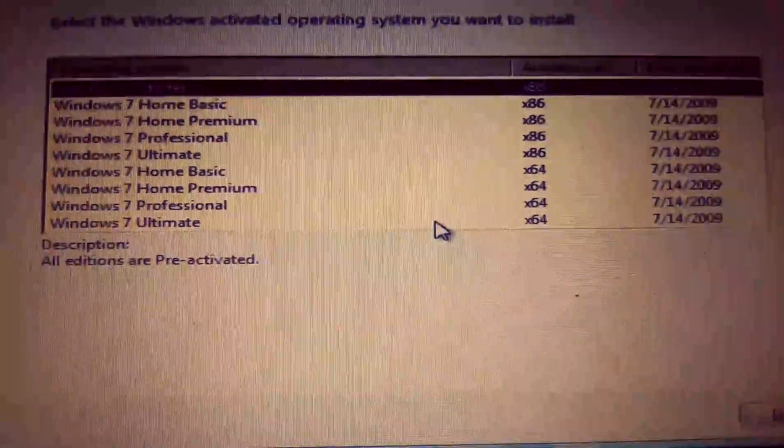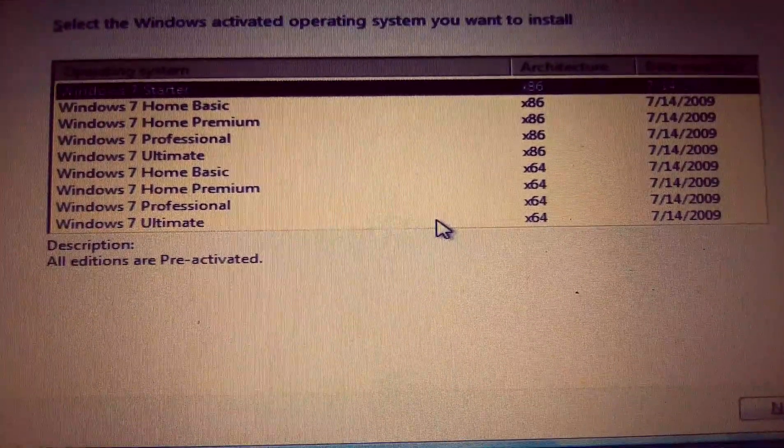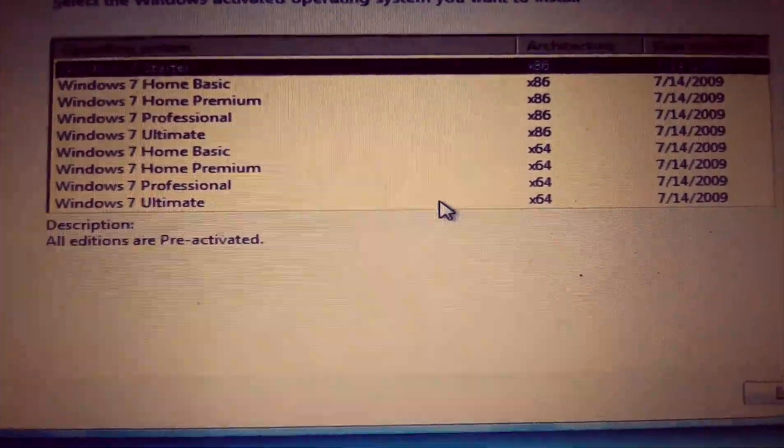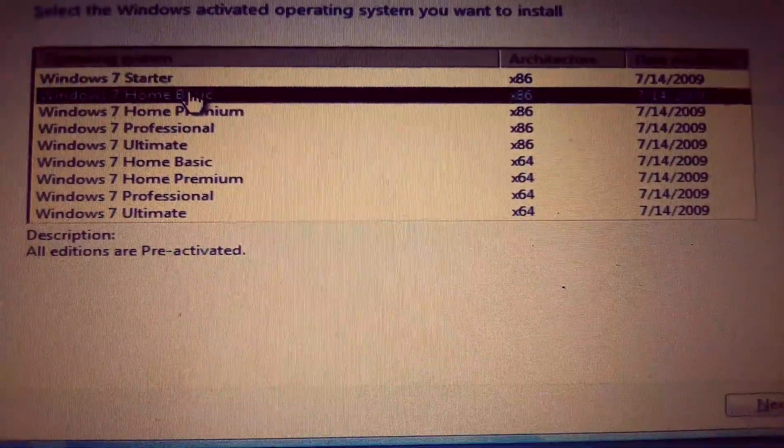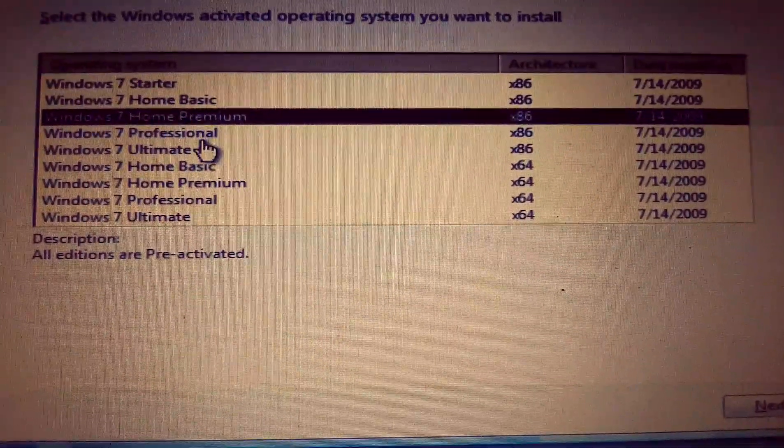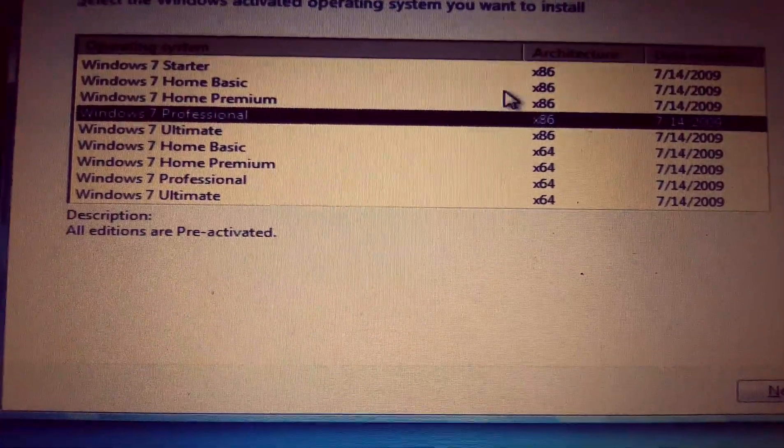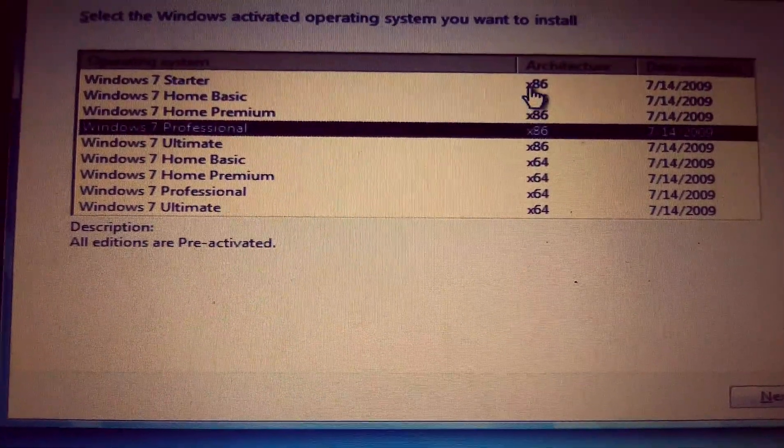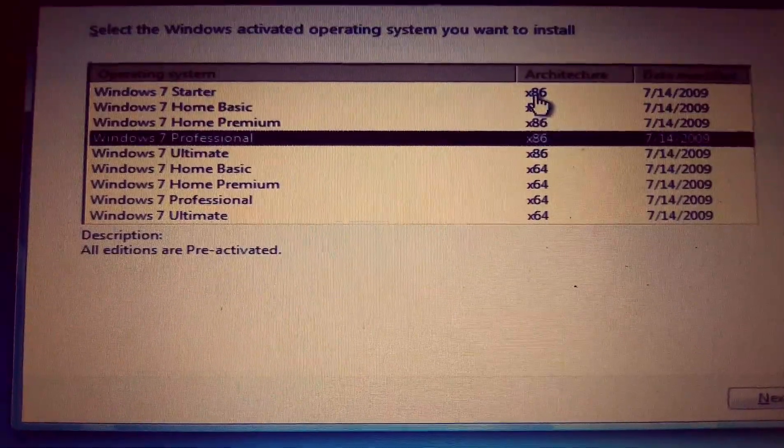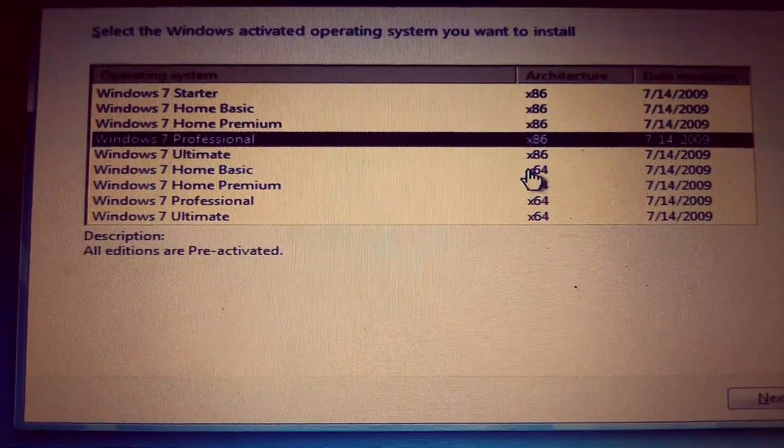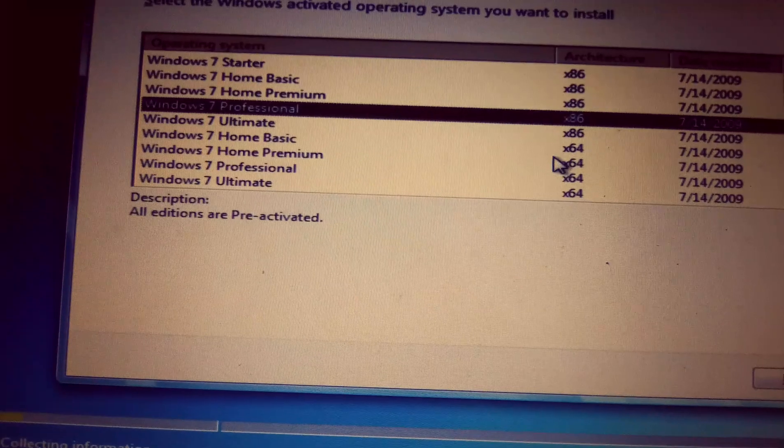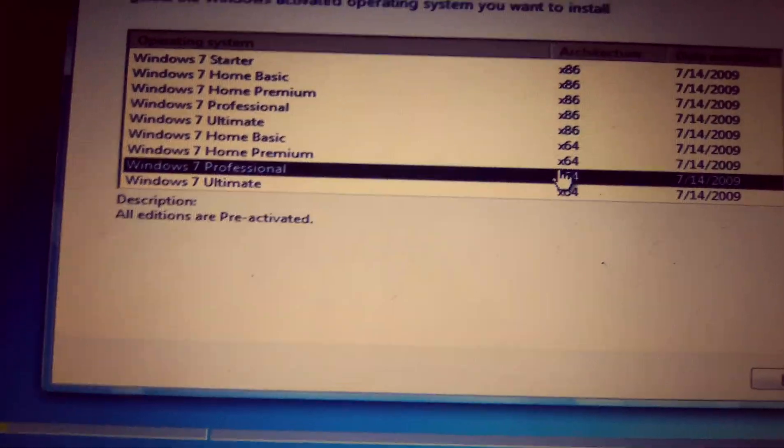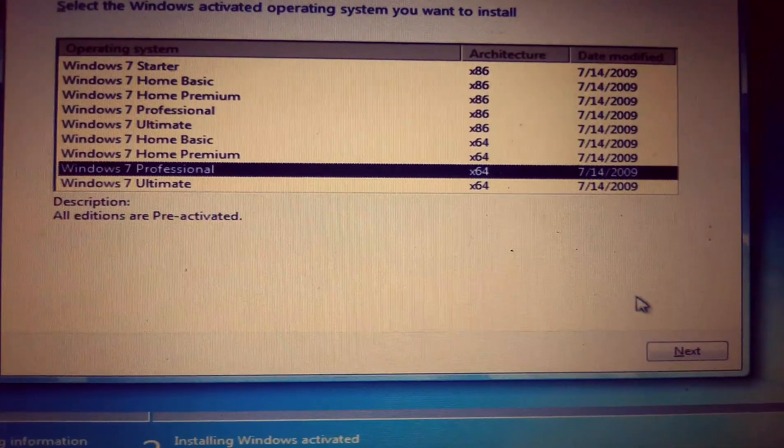At this point, you now select the operating system that you want. As you can see, you have home basic, home premium, professional. Now here, times 86 is the 32-bit, times 64 is the 64-bit. I select professional, the 64-bit, then click on next.